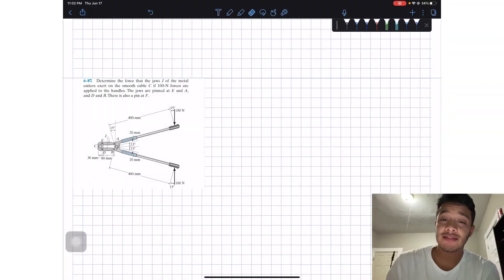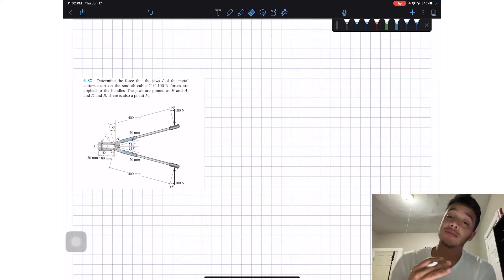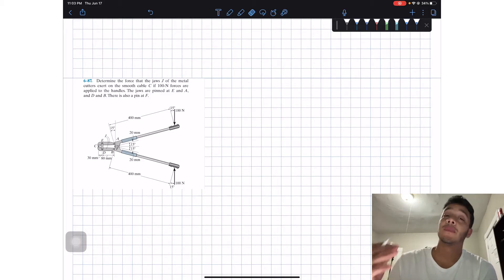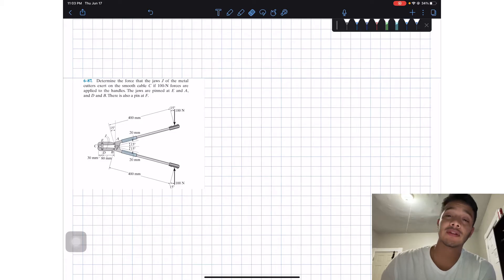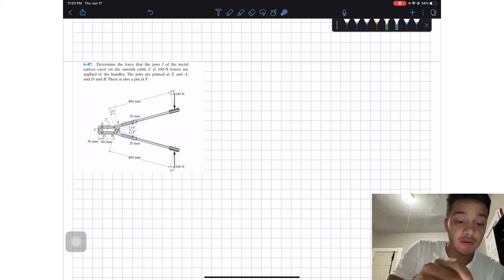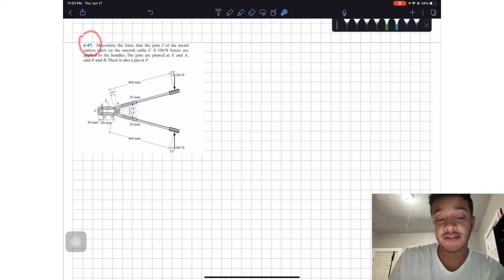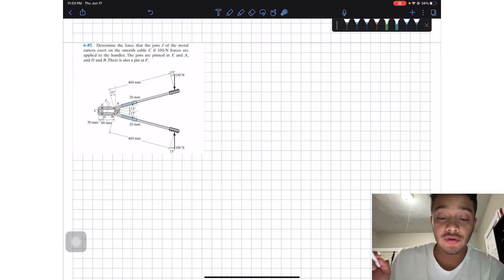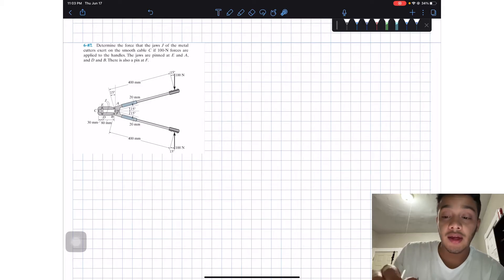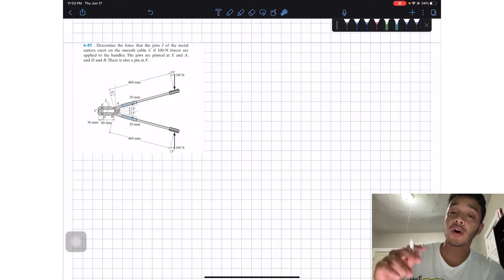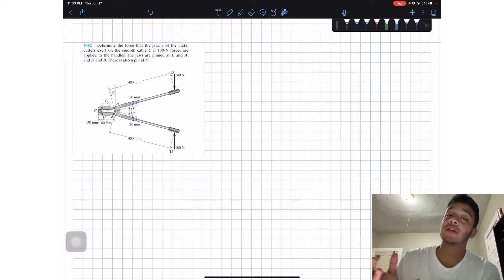Welcome back everyone to Learning by Teaching. As you can see from my last two videos, today we are working with my iPad. Please comment below on which method you like more — the whiteboard or the iPad. Let's go ahead and work with Problem 6-87: determine the forces the jaws J of the metal cutters exert on the smooth cable C if 100 Newton forces are applied to the handles. The jaws are pinned at E, and there are also pins at A, B, and F.